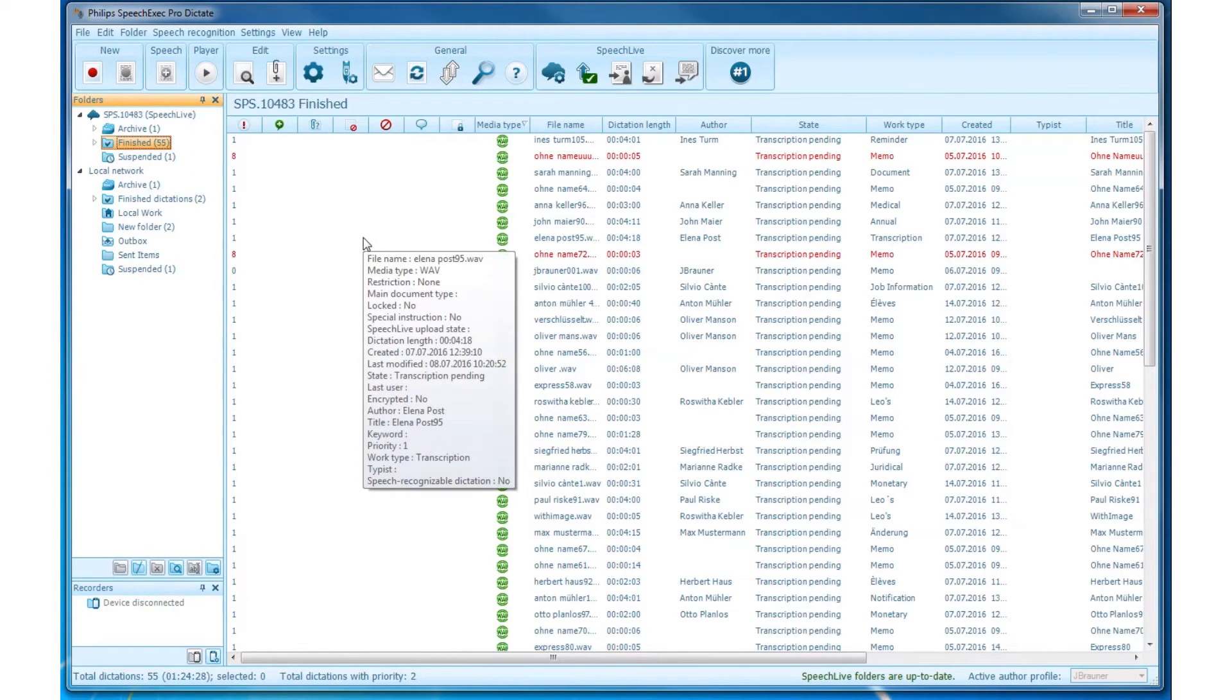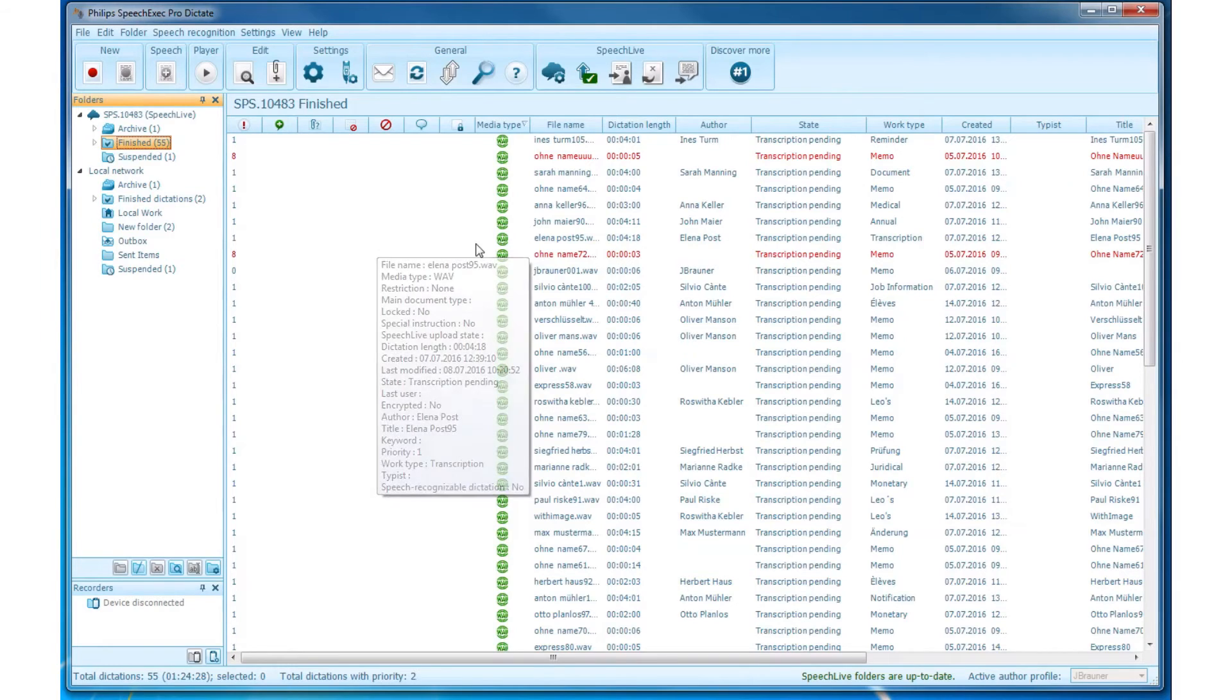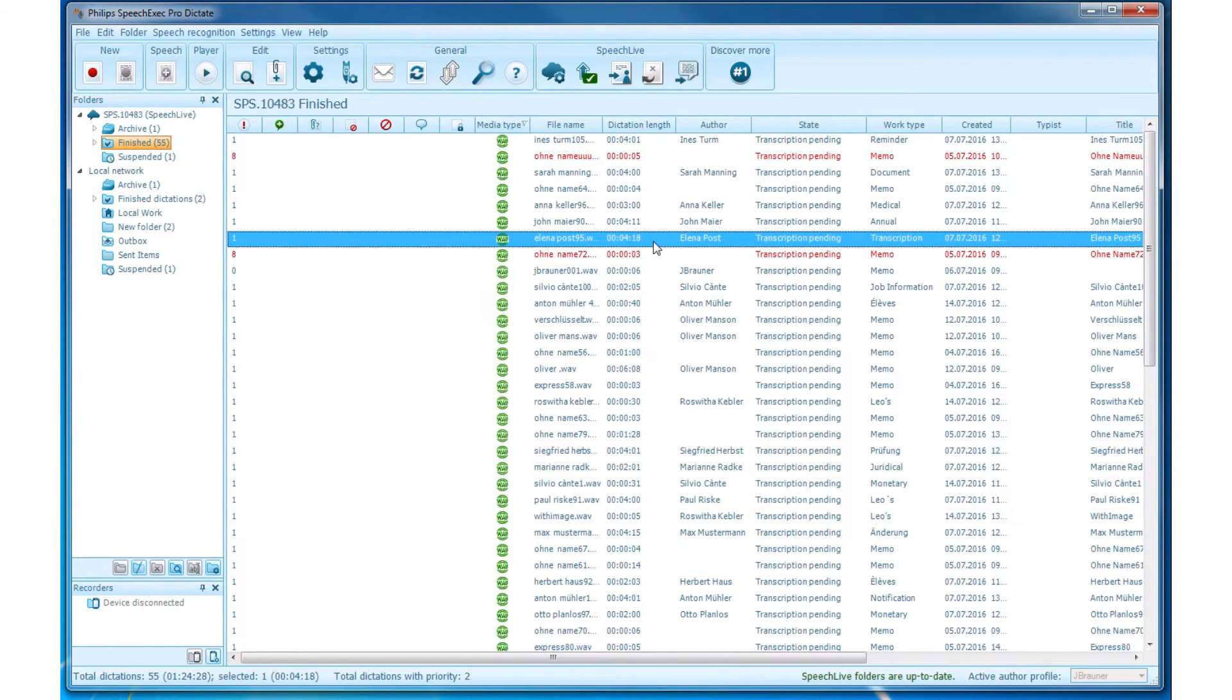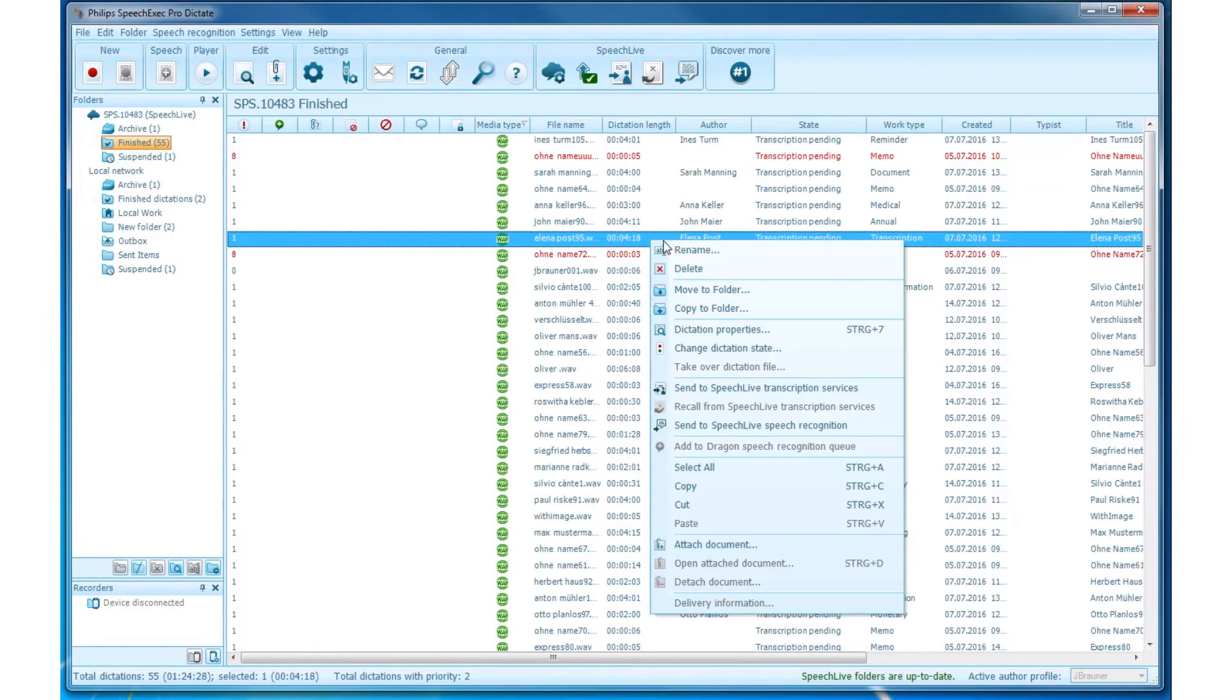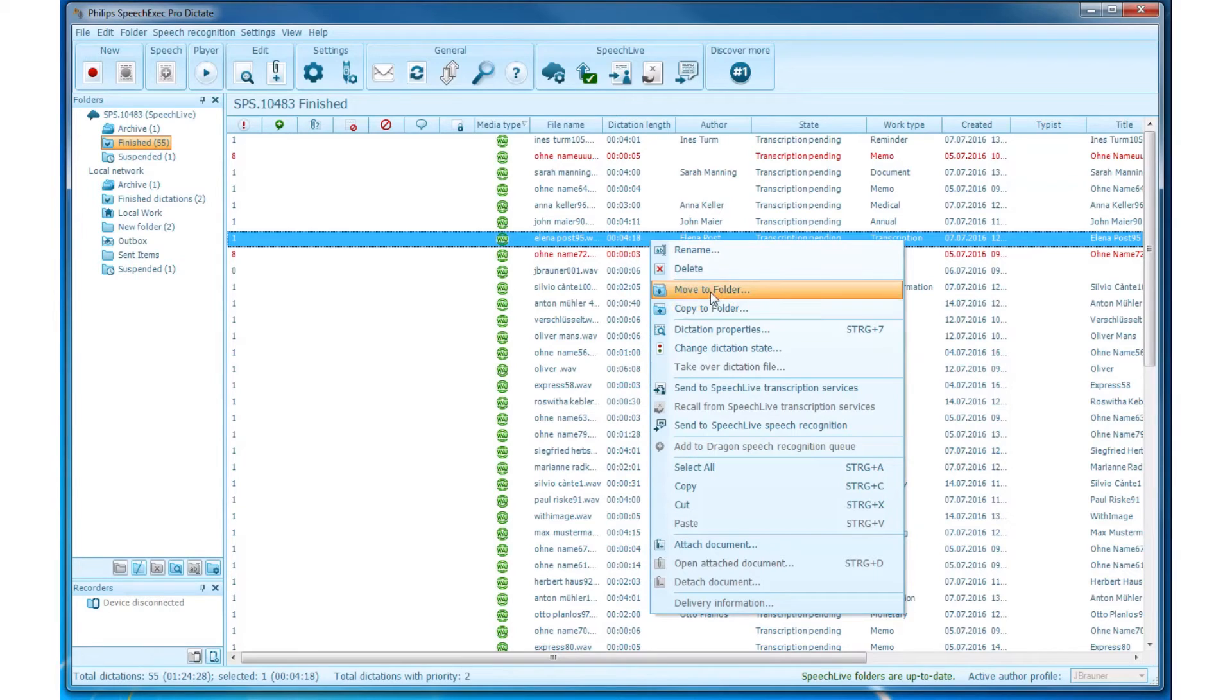Copy and move dictations. Right click on the dictation file and select Copy to Folder or Move to Folder.